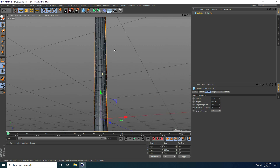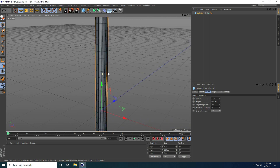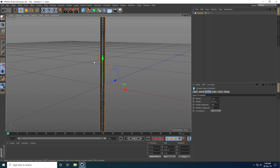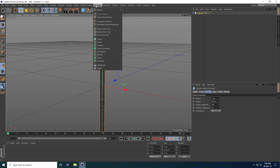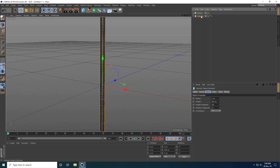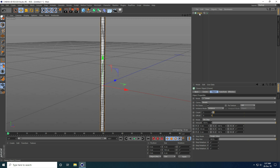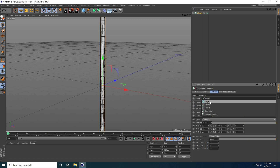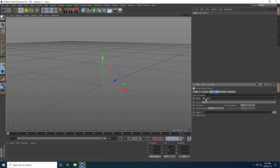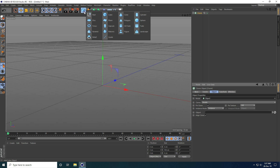Now I take a Cloner, so I go to MoGraph and use Cloner. I select the cylinder and make it a child of the Cloner. Then I go to the Cloner settings and change the mode to Object.